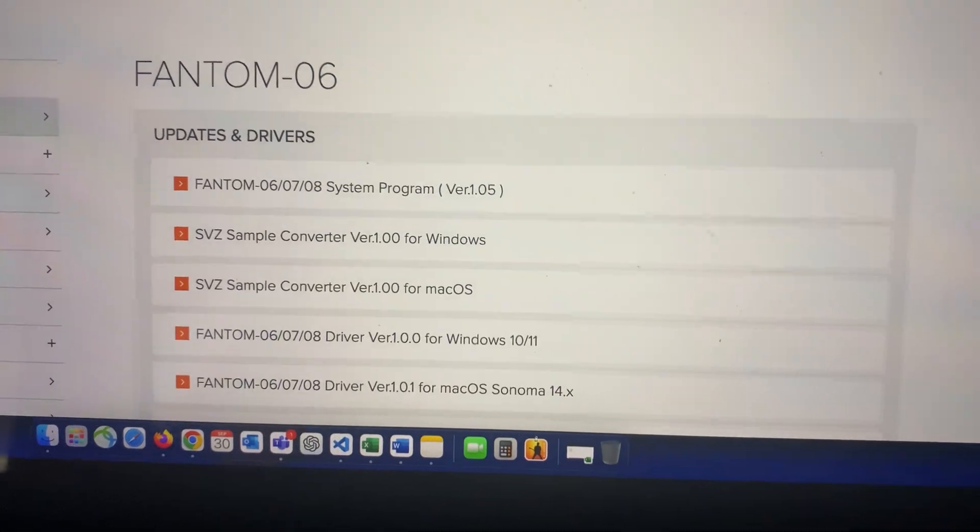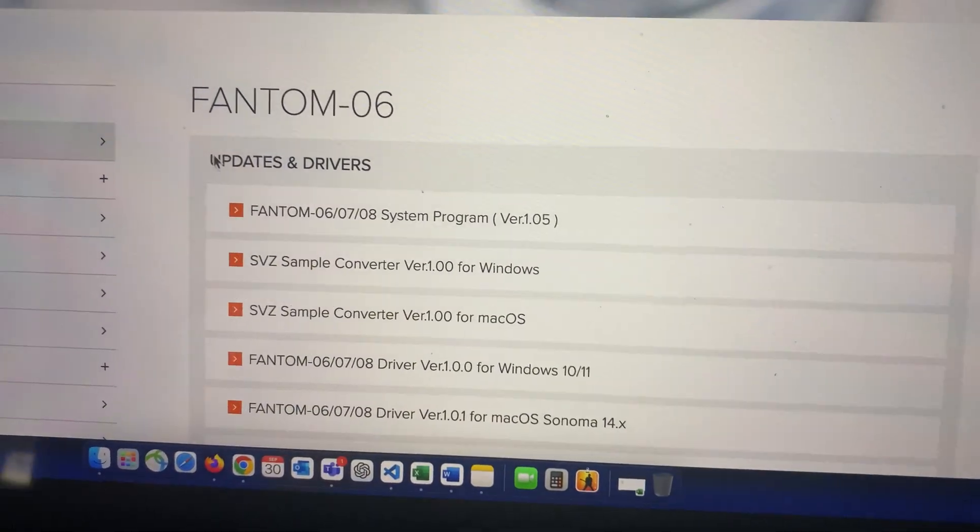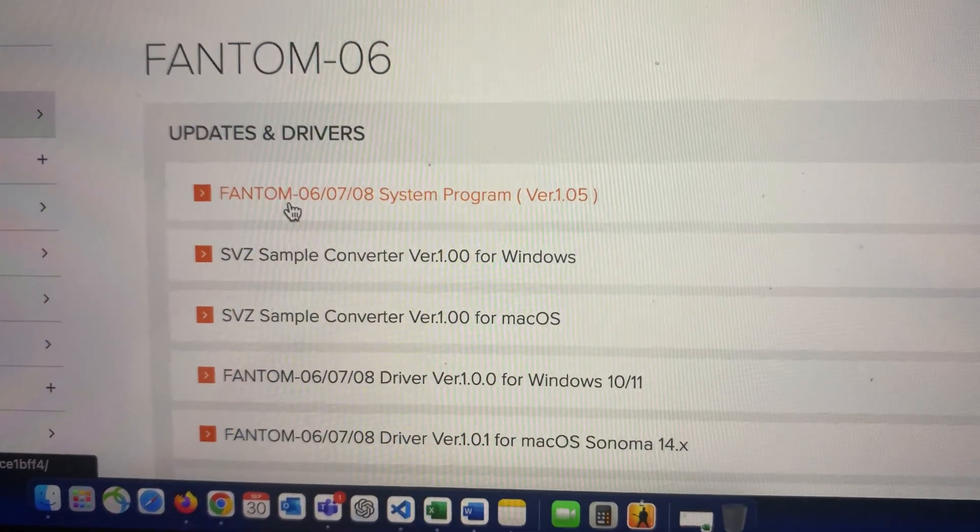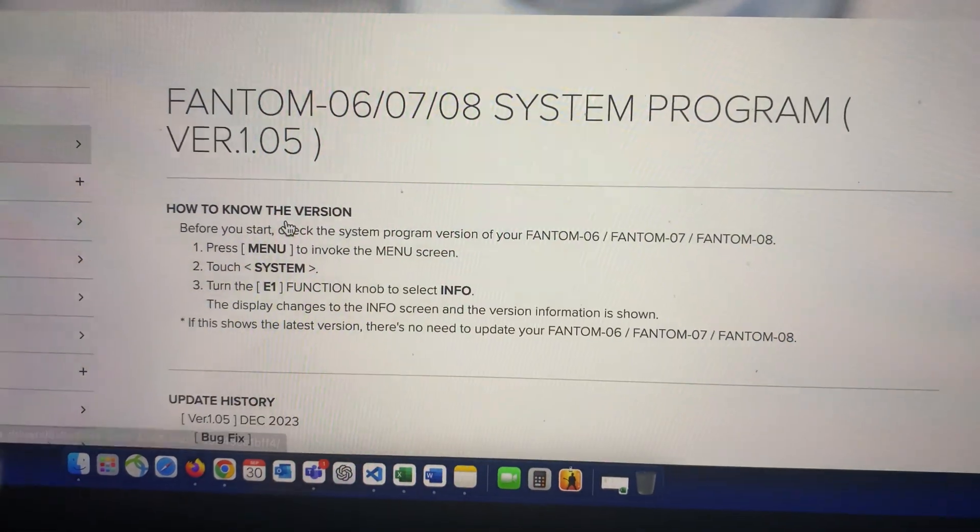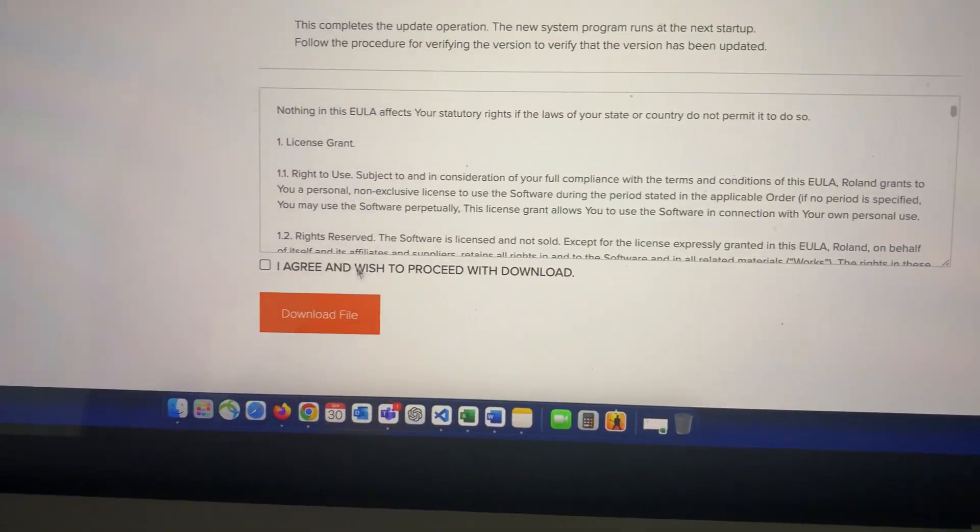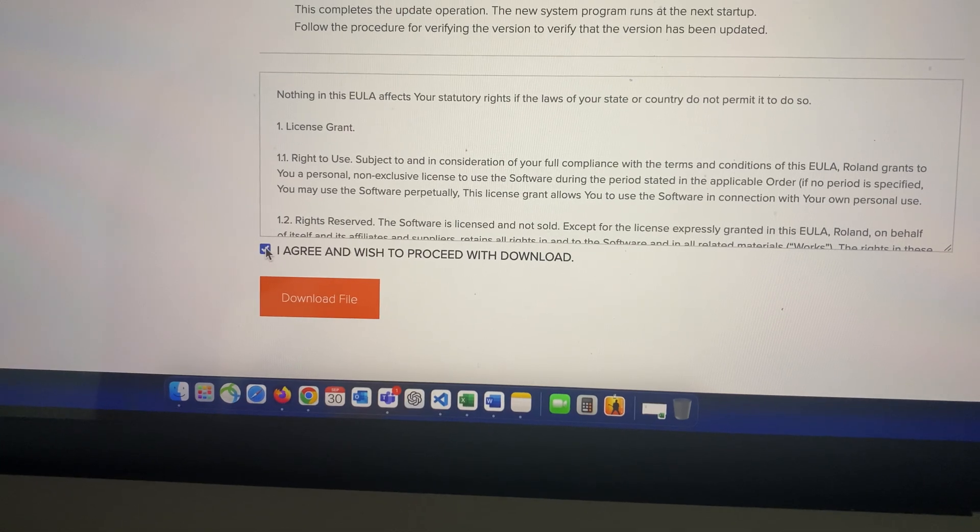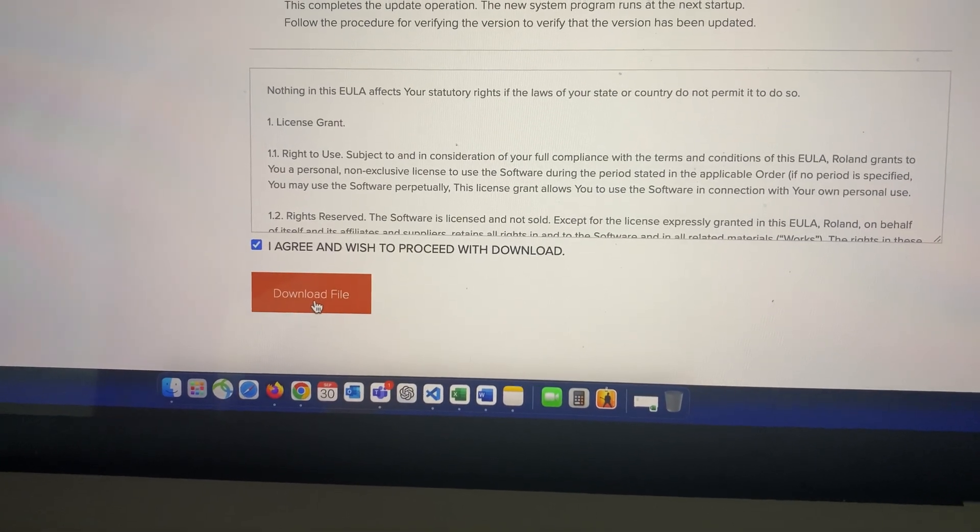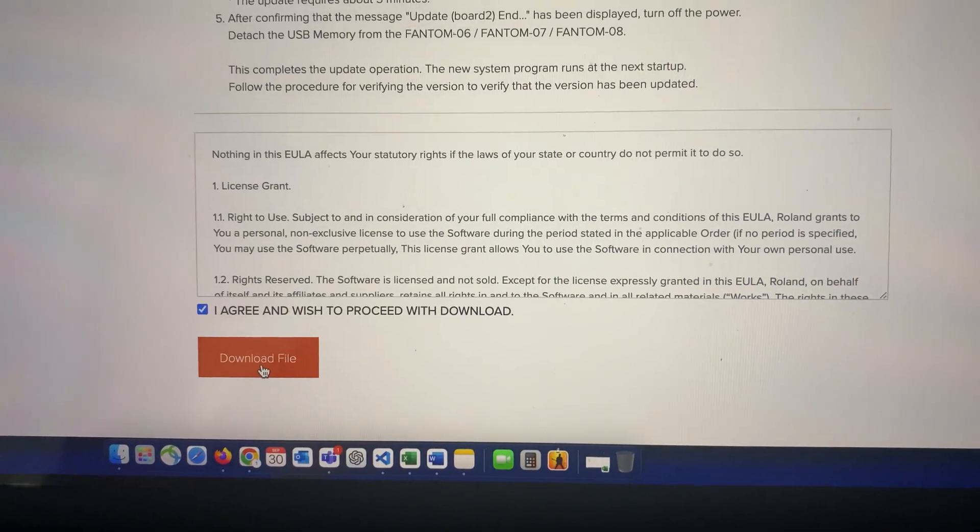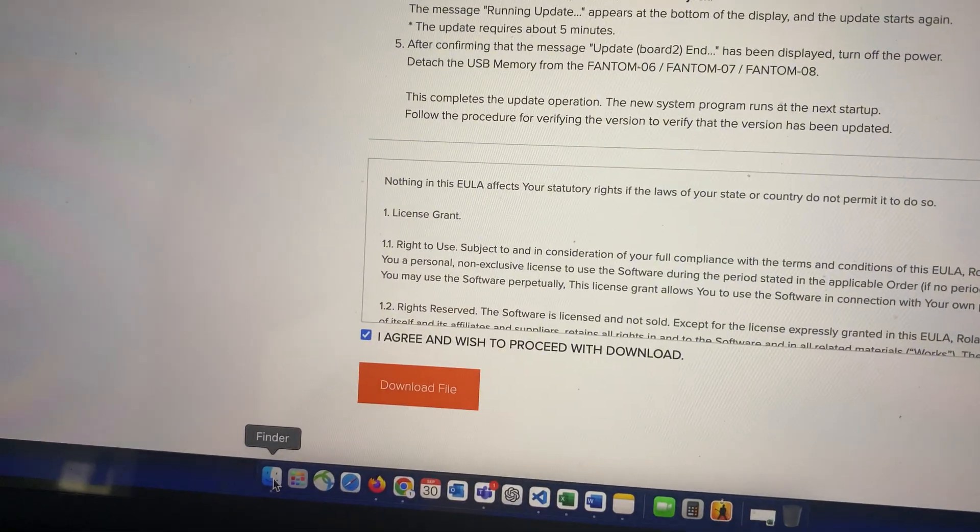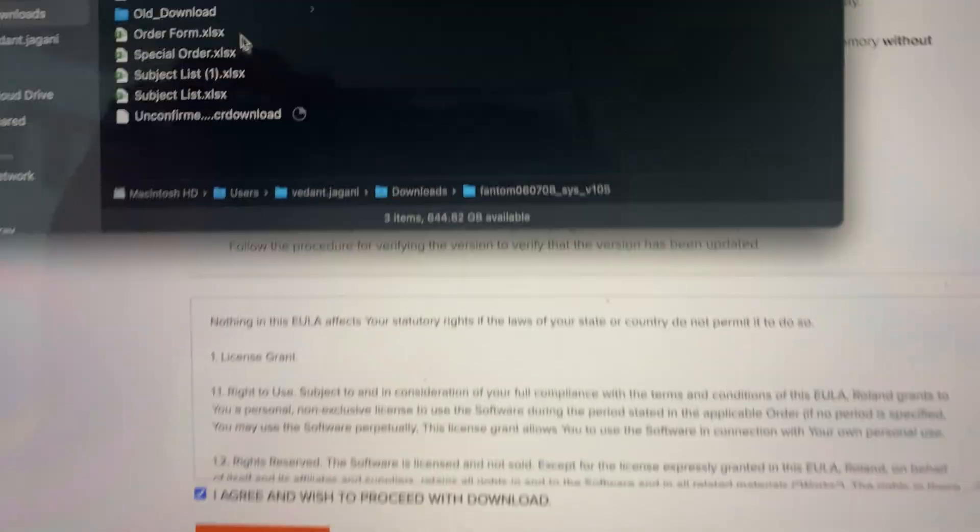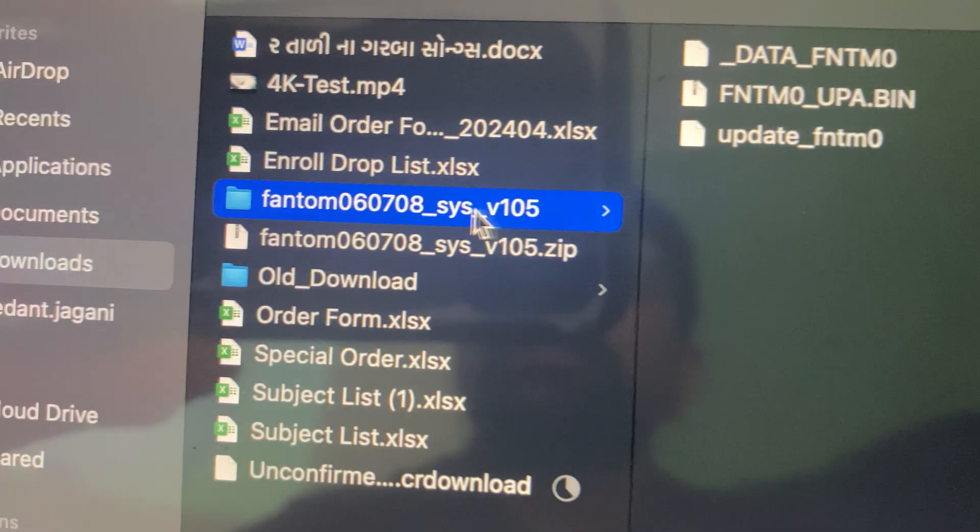So you will go to this page right here and go to this Phantom O6. Once you go there and go all the way to the bottom, right here, click this and say download. Once it's downloaded, you go to your download folder and it's right here.